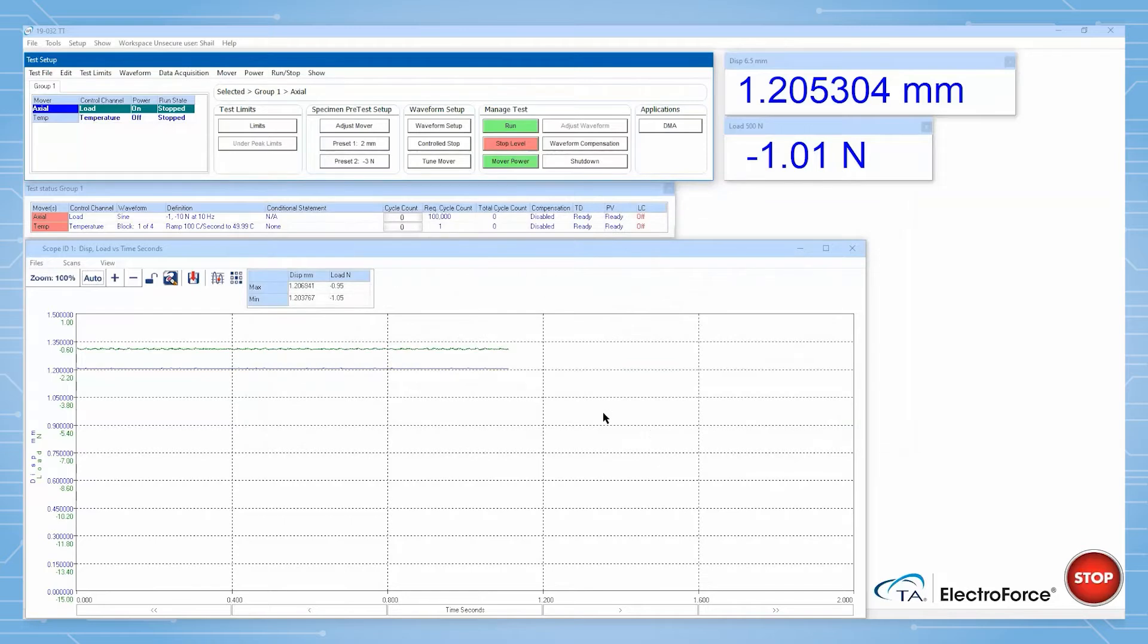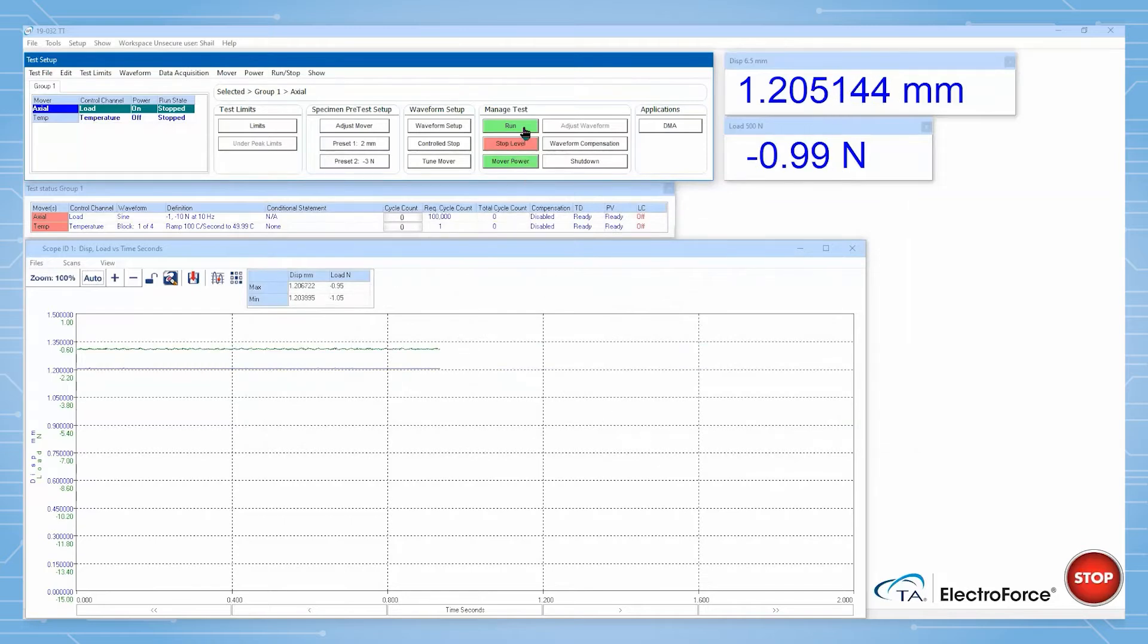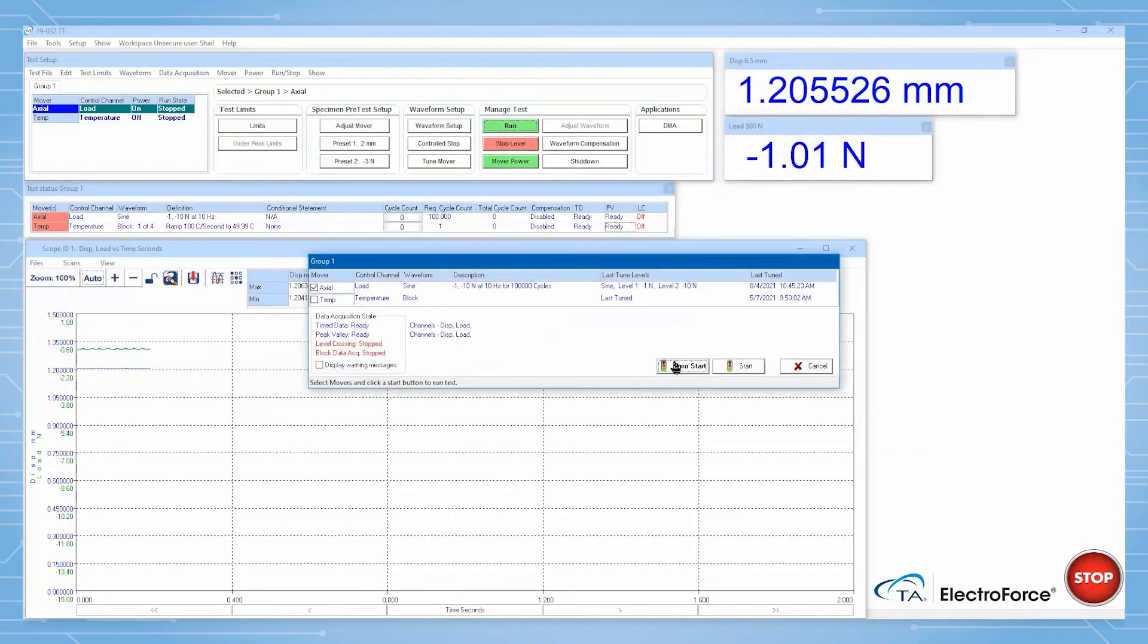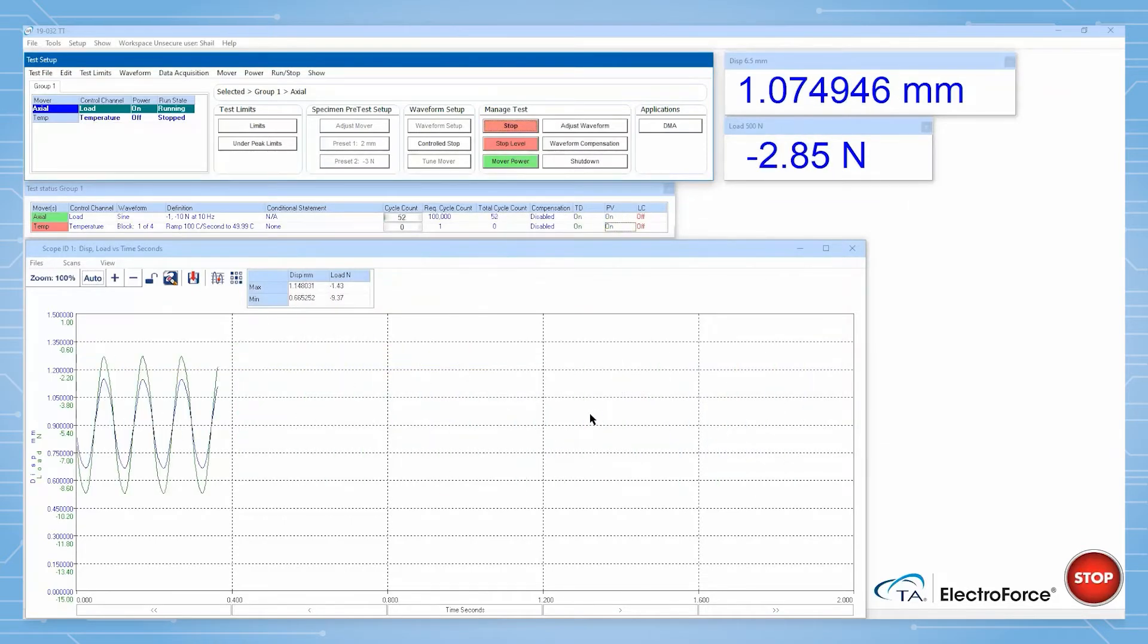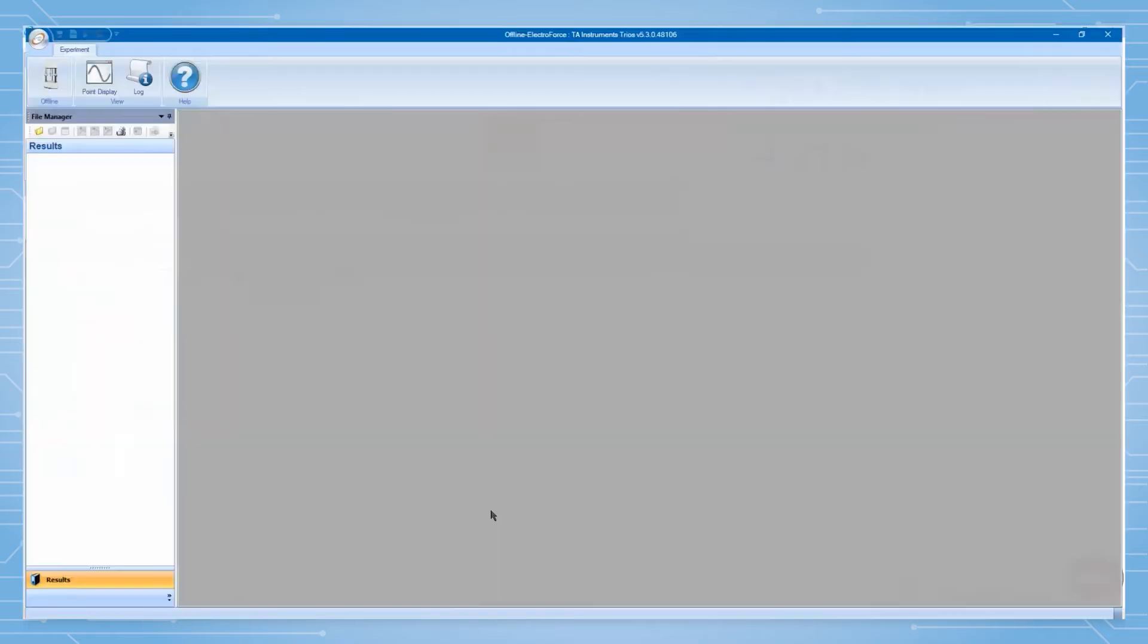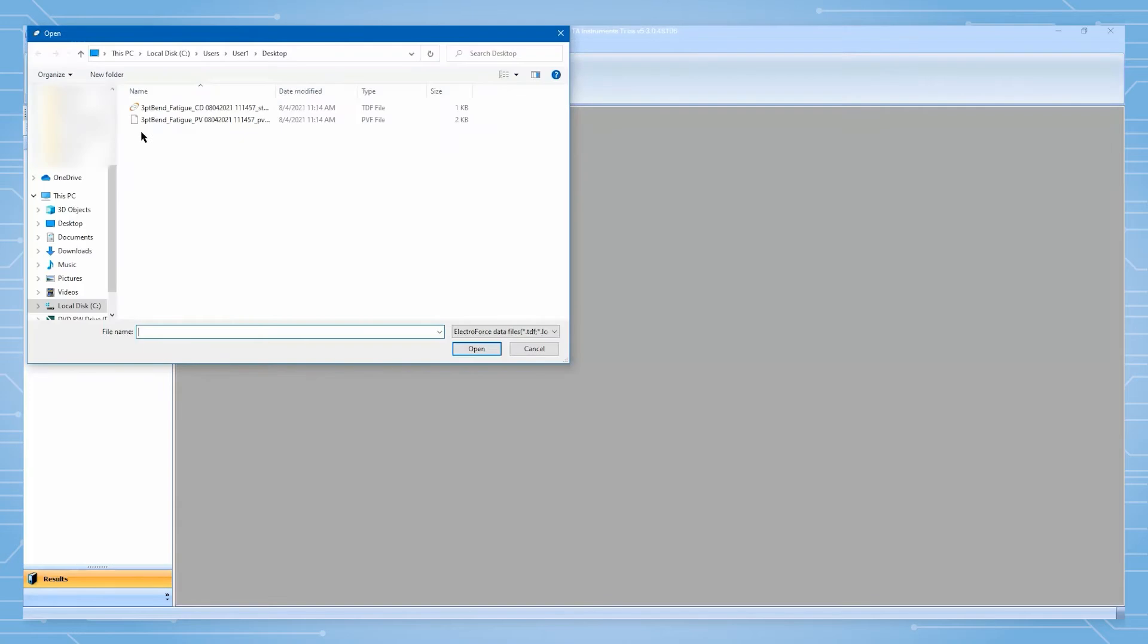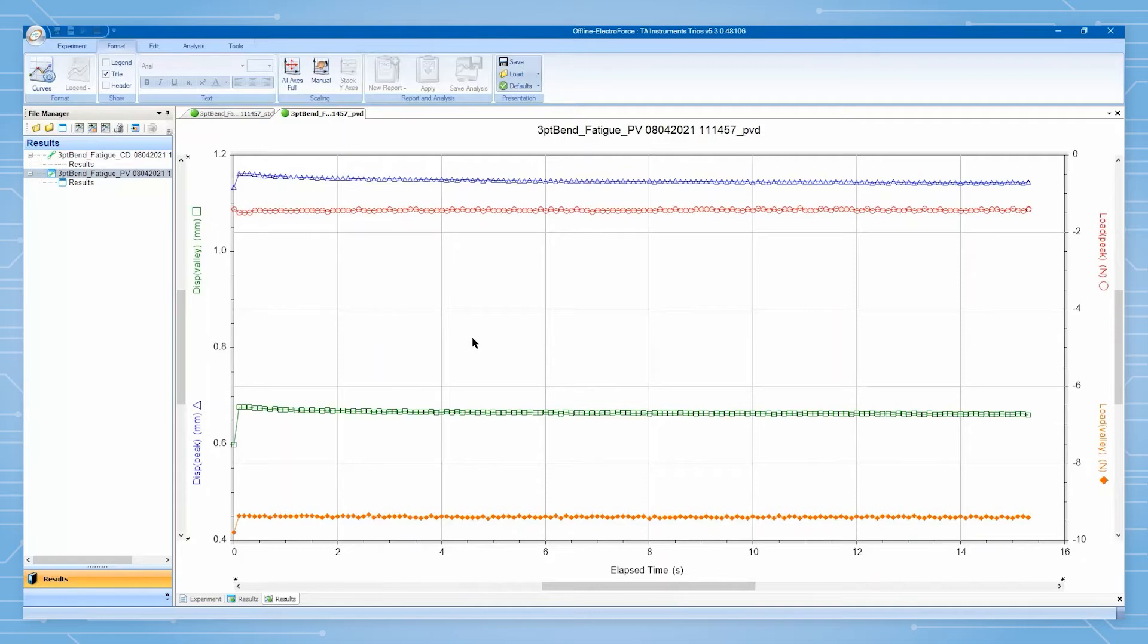We are now ready to start the fatigue test. After doing so, open TRIOS and navigate to the folder where your data files are saved. The timed data will have a .tdf extension and the peak value data will have a .pdf extension.